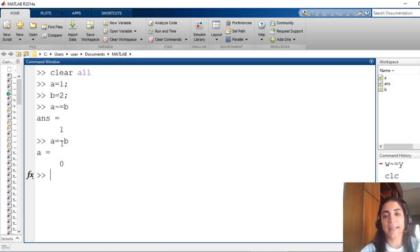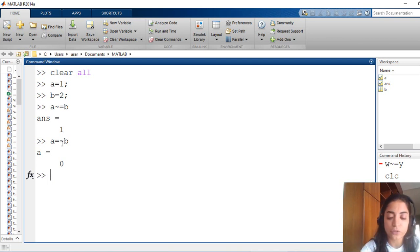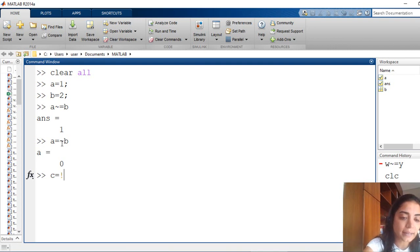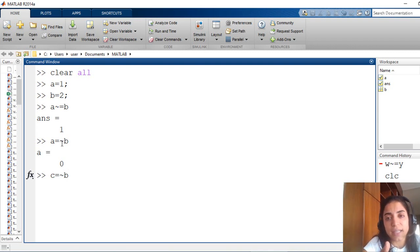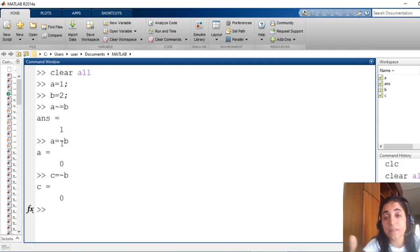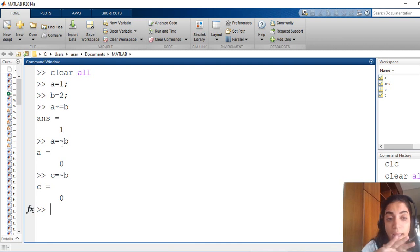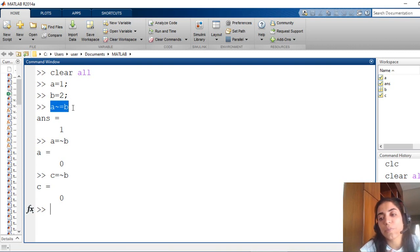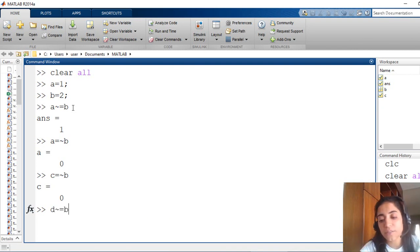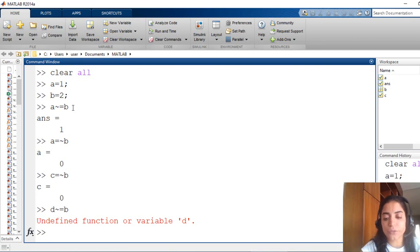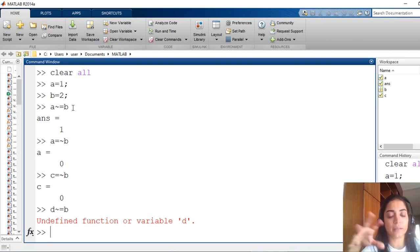I'm defining A here; I'm not checking the relation between A and B like the case of the relational operator. Even if you don't have a variable defined previously, like C is NOT B — even if I'm not defining C before this command, it will work, because you are assigning the value of NOT B inside the variable called C. In the relational operator, if I need to check if they are different, I should know previously A and B. So I cannot say D NOT equal to B, because D is not defined. This is the difference between NOT in the relational operator and NOT in the logical operator.